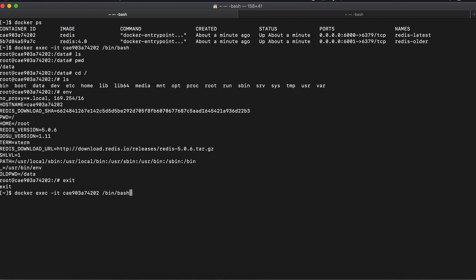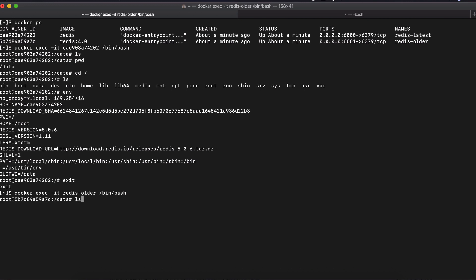You can also do the same using the name again if you don't want to work with the IDs and you just want to remember the names of the container to make it easier. You can do it with the name as well. Same thing.